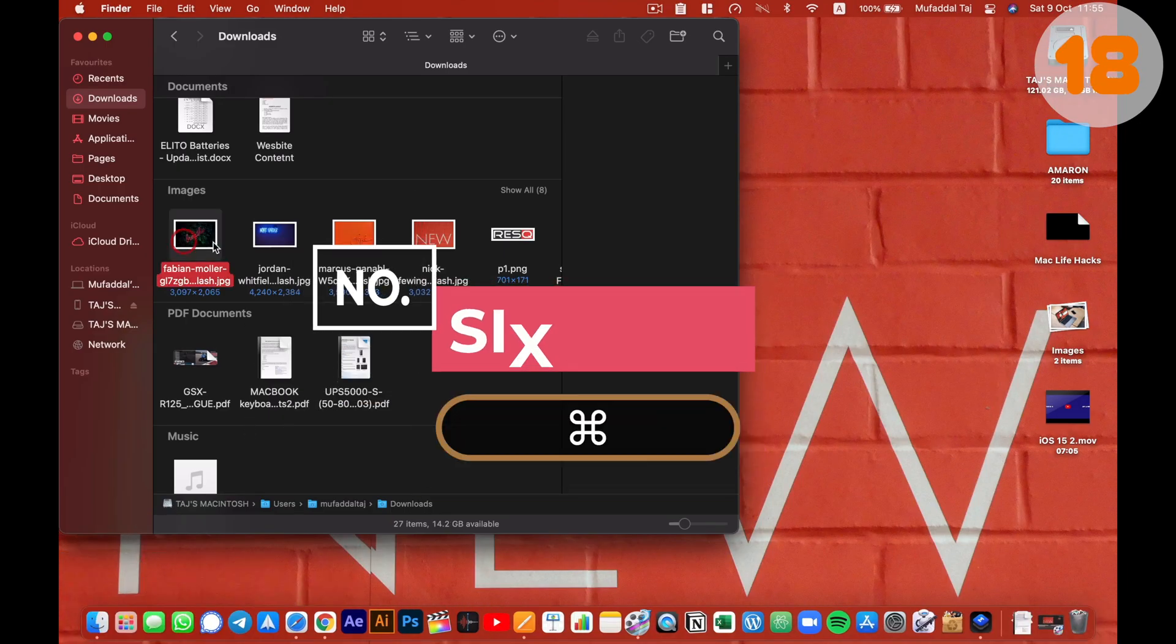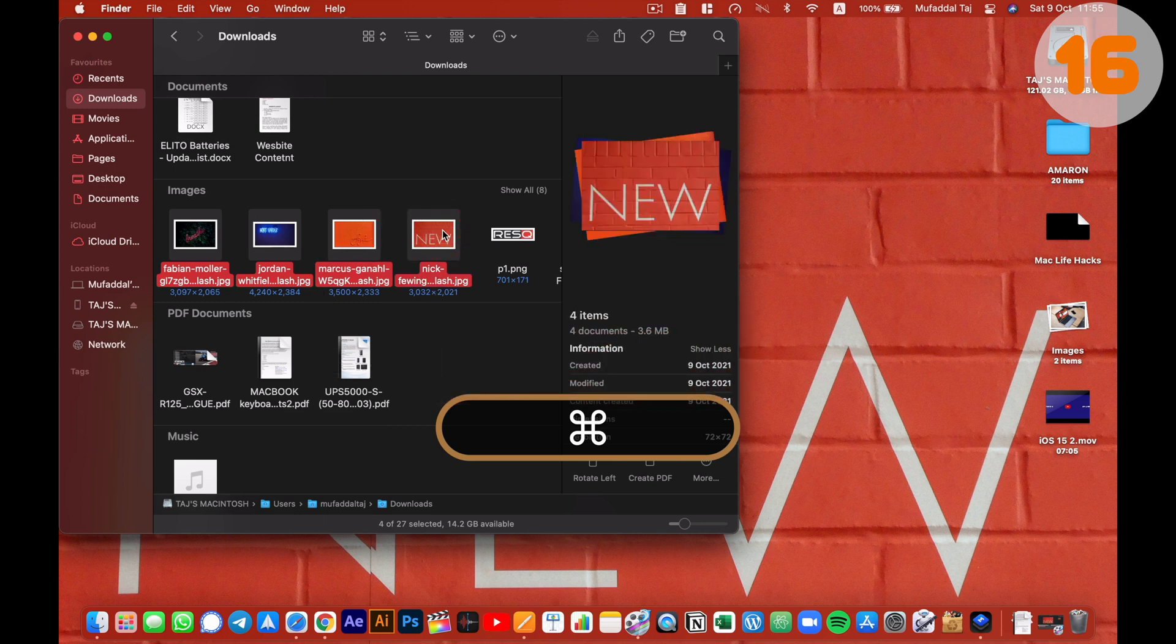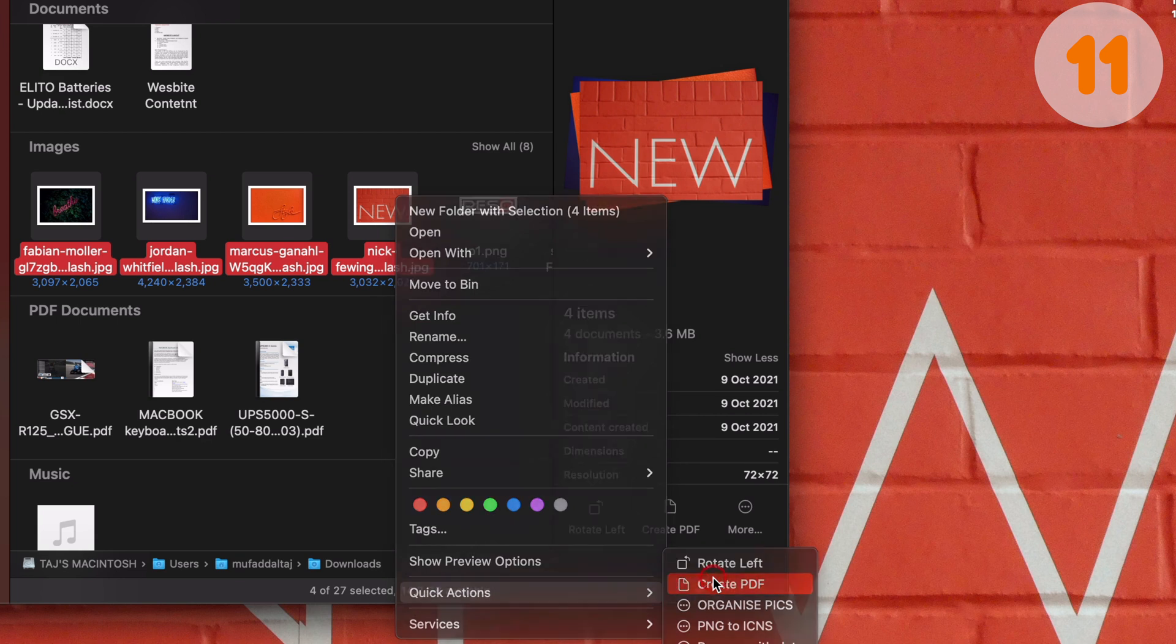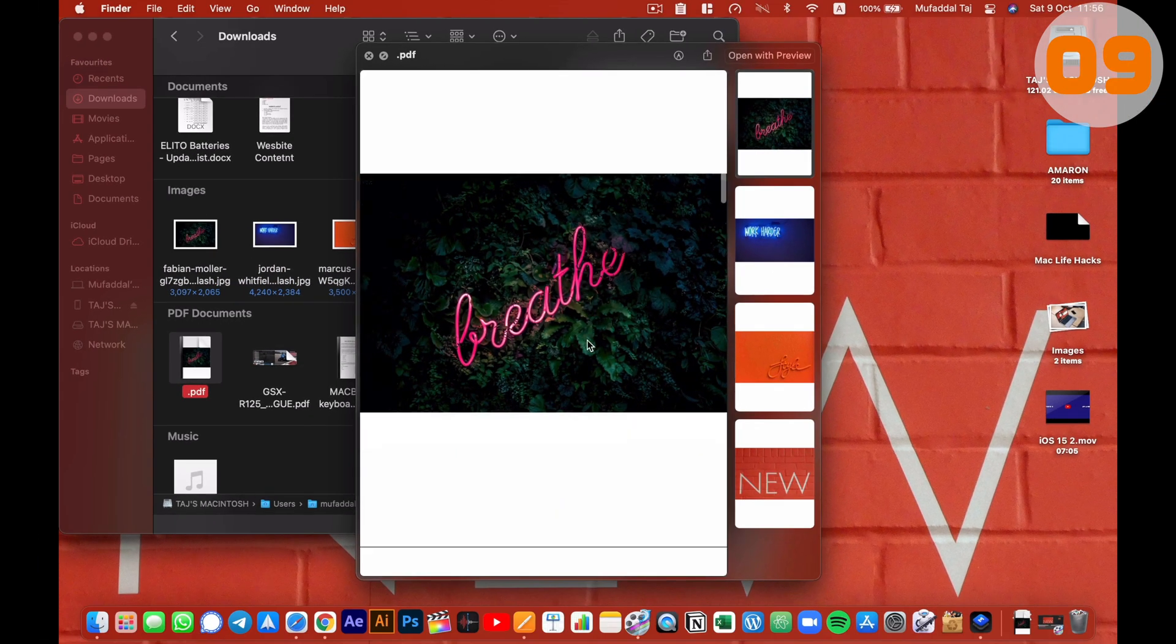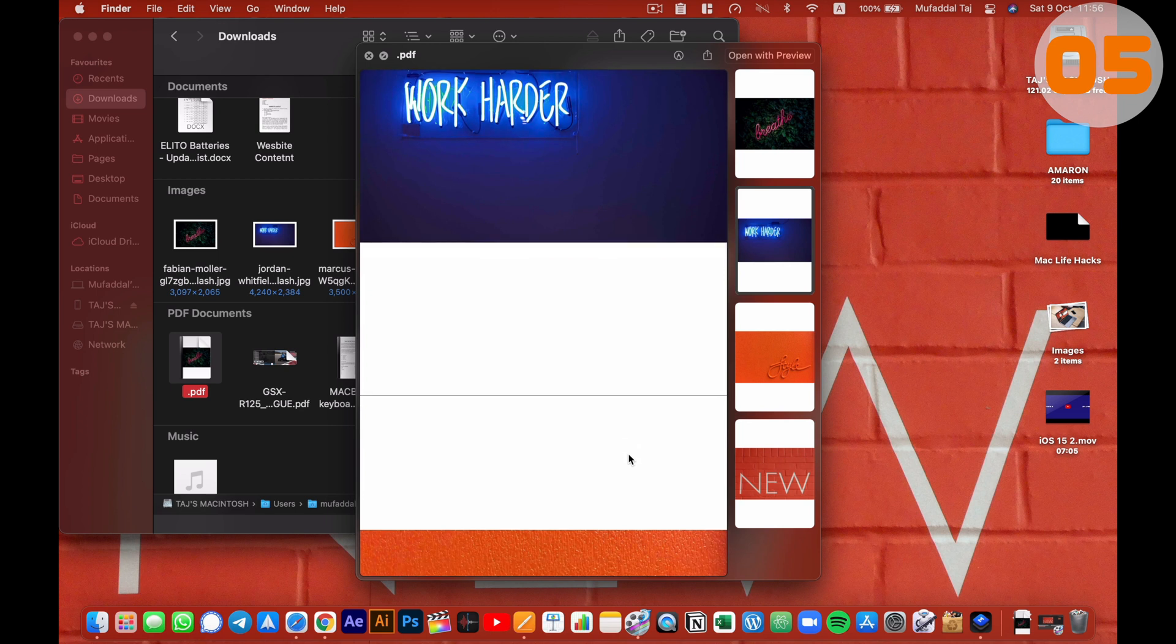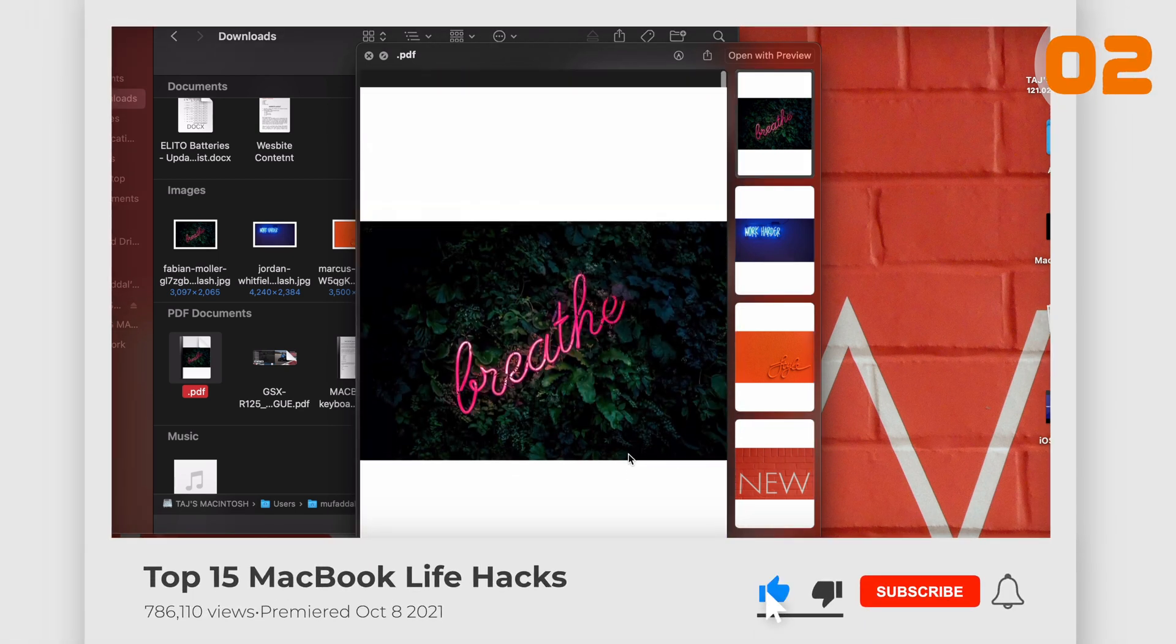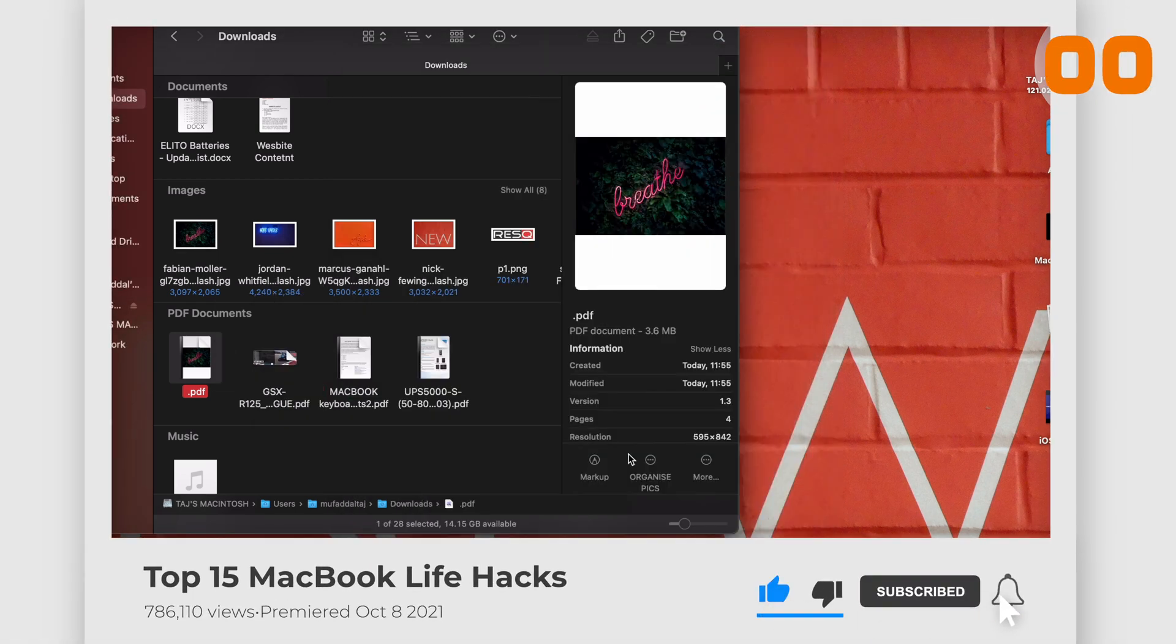Speaking about PDF, did you know that you can select multiple images or PDFs, right click, and from quick actions, convert them into a single PDF file by selecting create PDF here? This is why I love using Mac so much. And by the way, if you are enjoying, don't forget to subscribe and smash that like button.